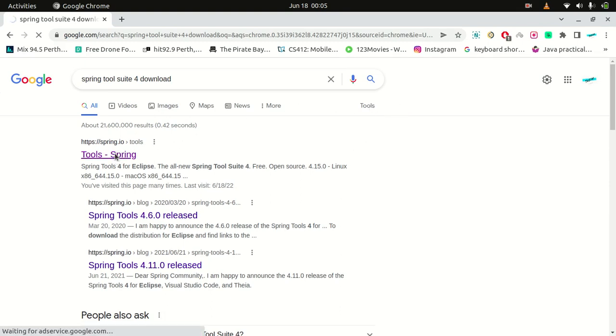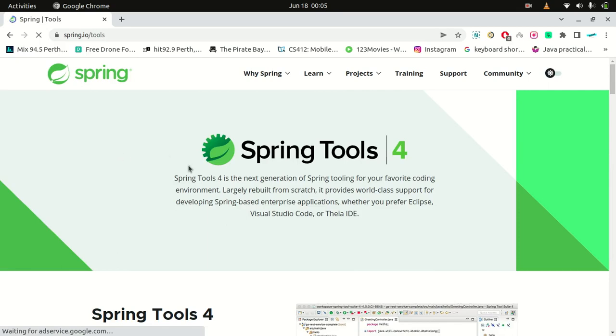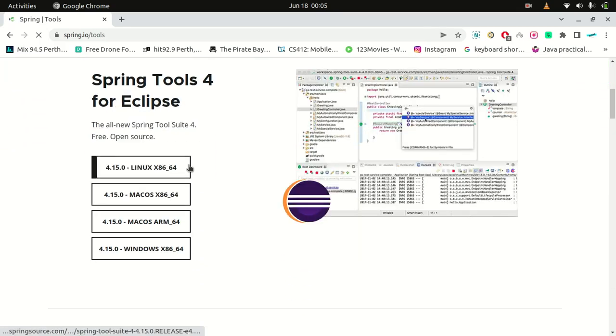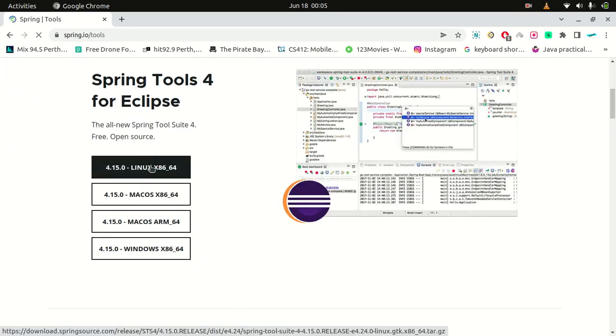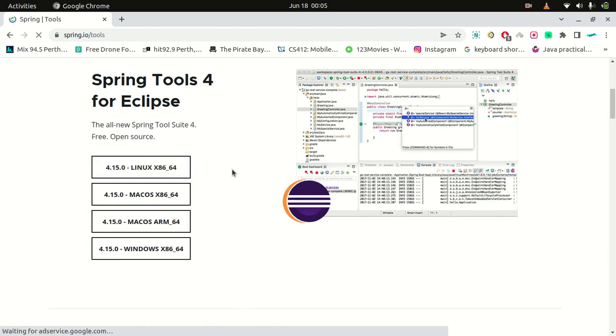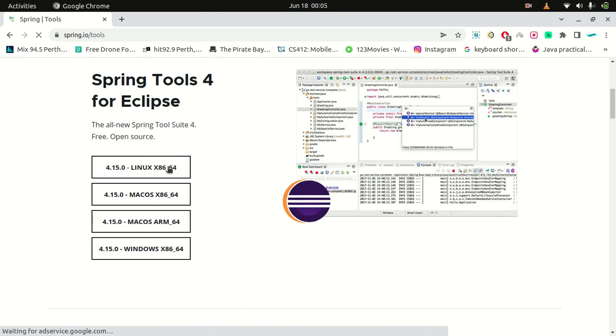So mine is 64-bit Linux operating system, so press this one.